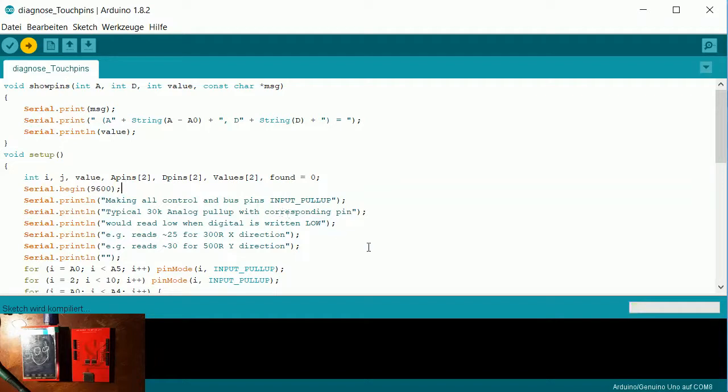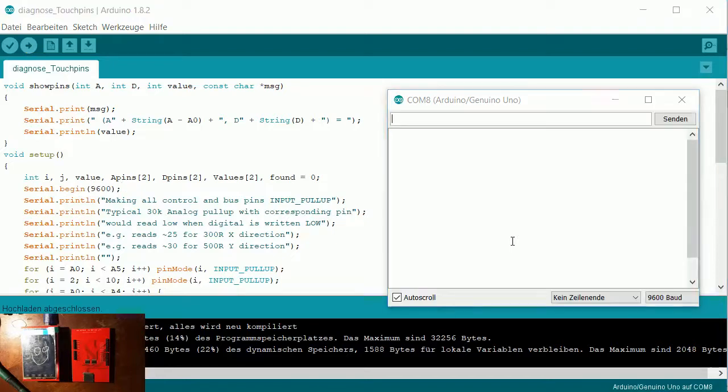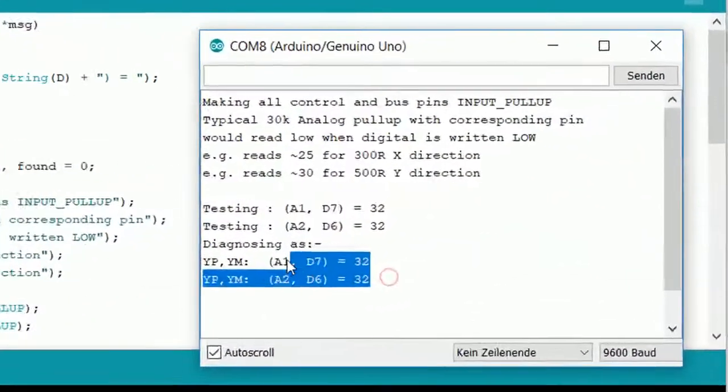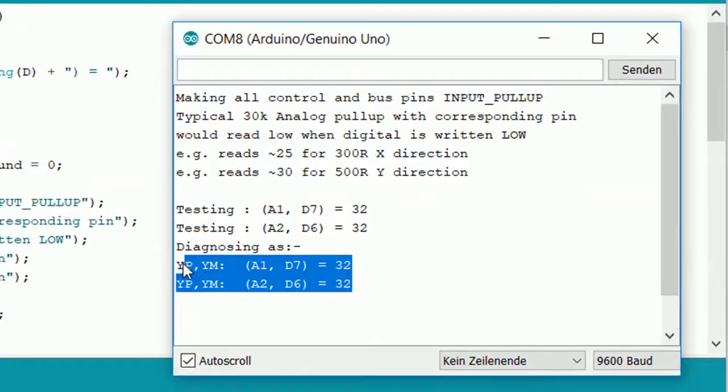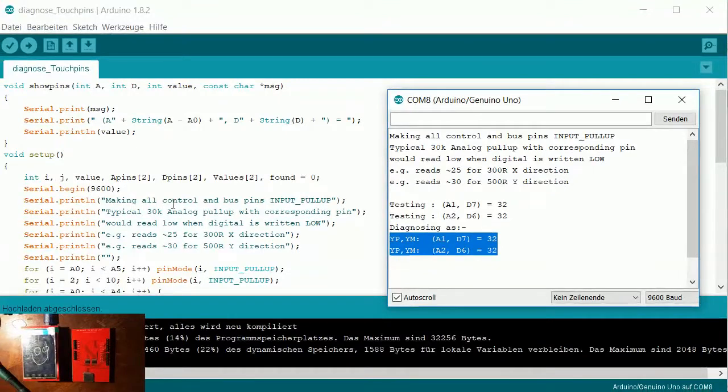Here you get the pins: A1, A2, D7, and D6. With these numbers now we know how to control the touch screen.